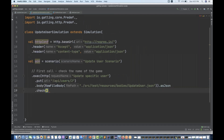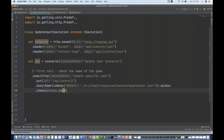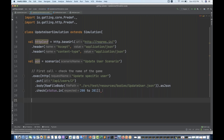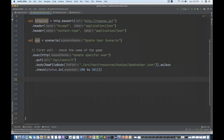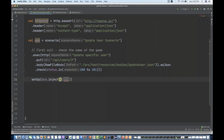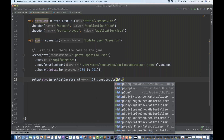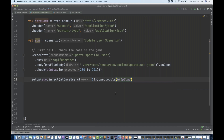I want to verify that the status is within range — I simply say that it's 200 to 201. This is the thing we have added. Let me just close the bracket. Then I have to create one setUp method and inject this particular scenario dot inject — at once, only one user right now — and then dot protocols, where my protocol is the HTTP configuration protocol that we have already created. Then simply run it.